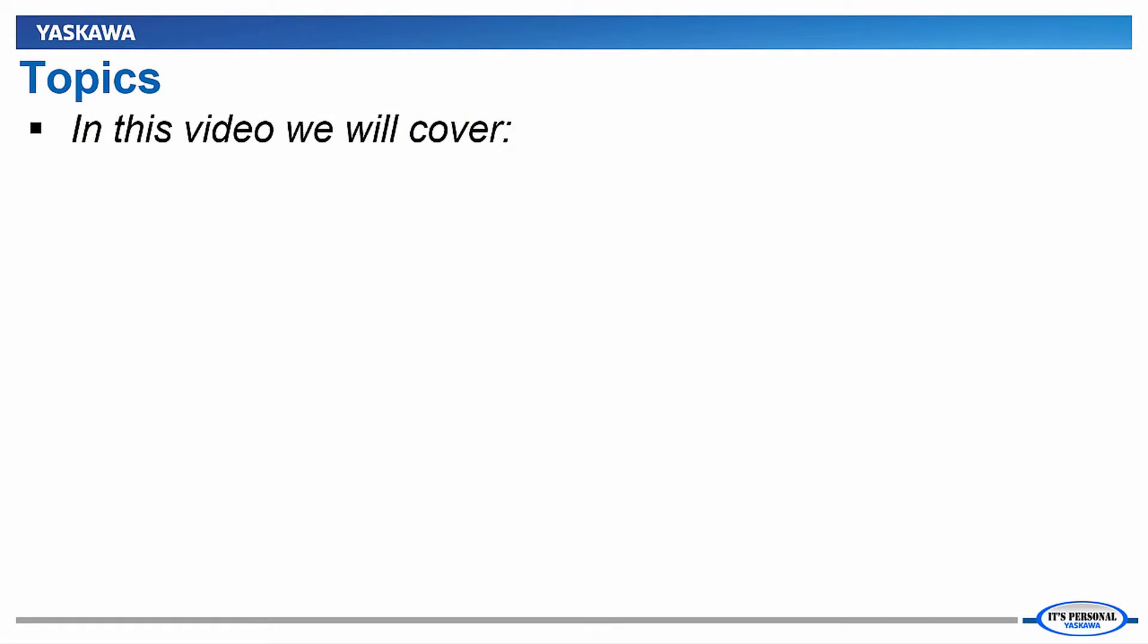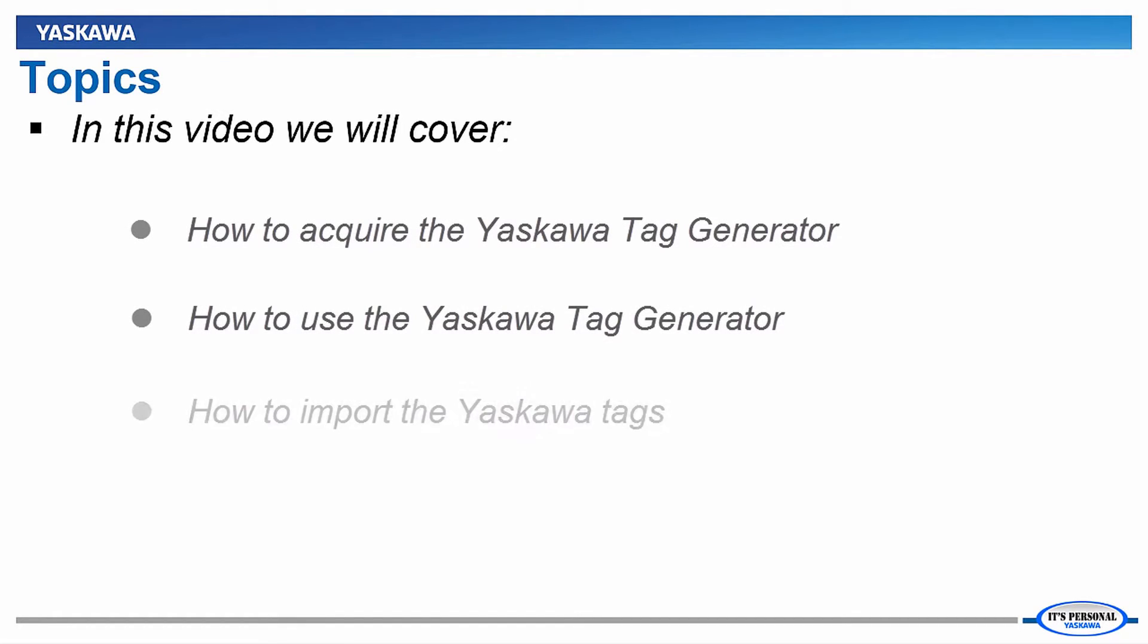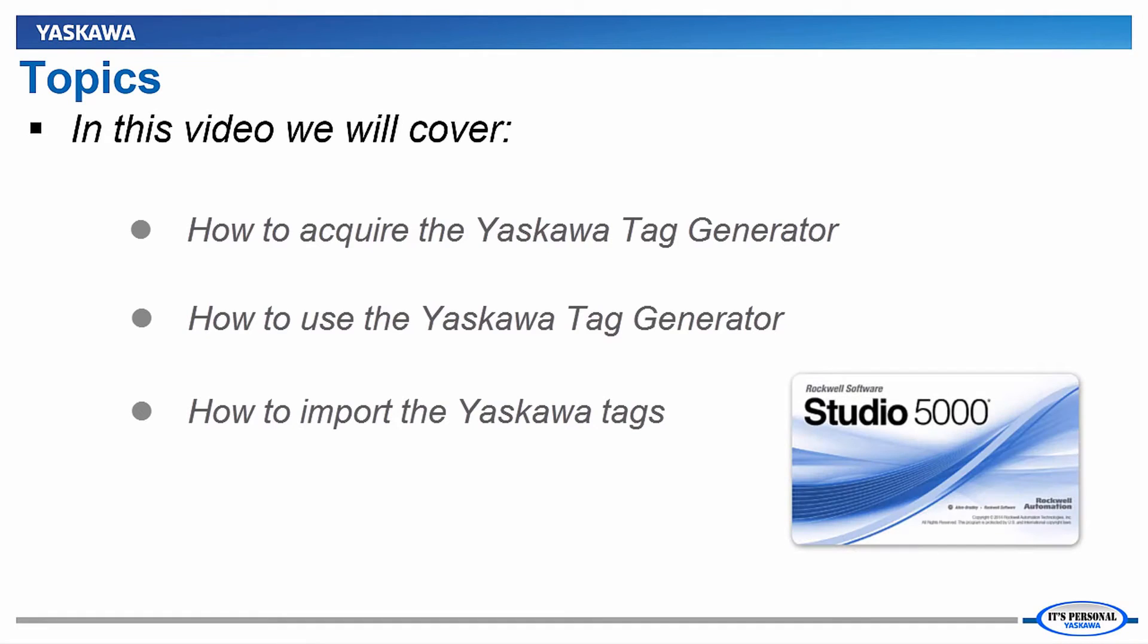This presentation will cover where to get the Yaskawa Tag Generator program, how to use it, and how to import the tags it generates into Logix Designer, formerly known as RSLogix 5000.